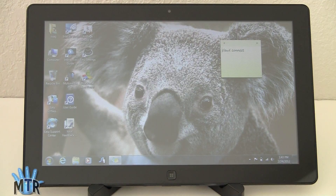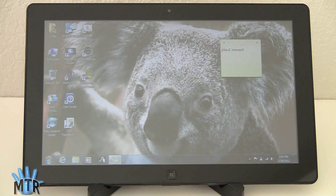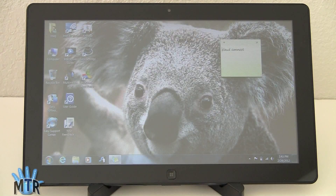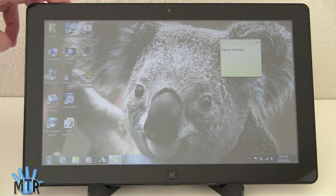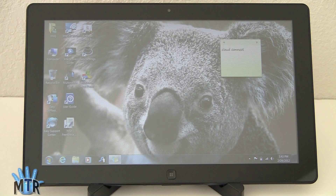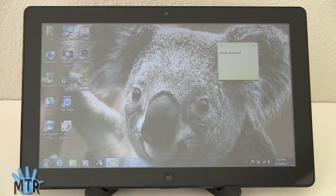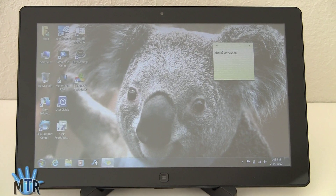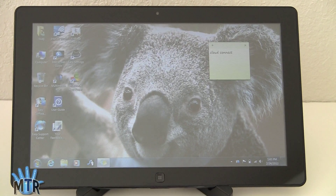This is Lisa from Mobile Tech Review, and today we're going to take a look at Android running on a tablet — on a Windows 7 tablet. This is the Samsung Series 7 Slate. This is a Windows 7 tablet, probably the best one on the market right now, in fact.